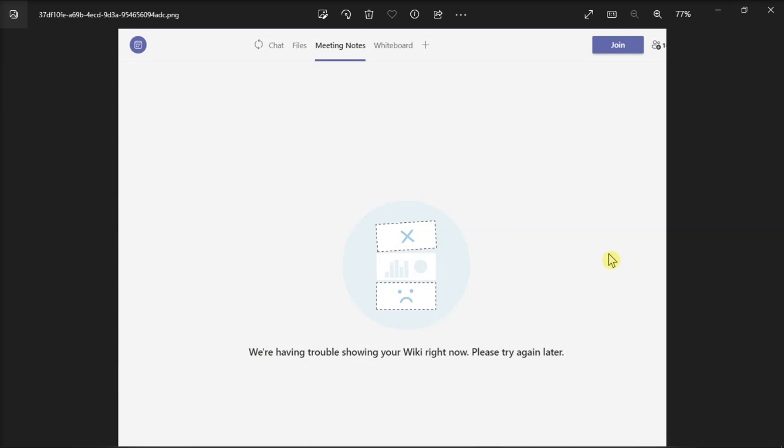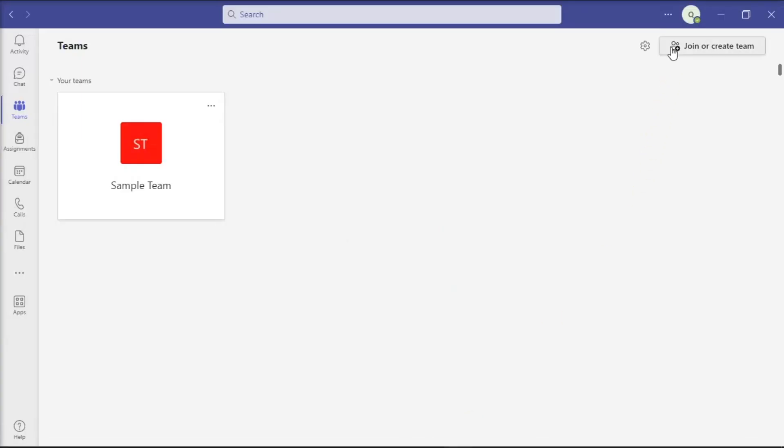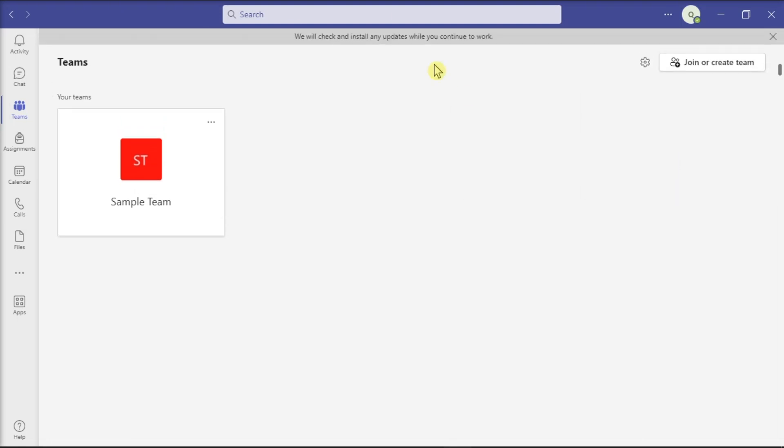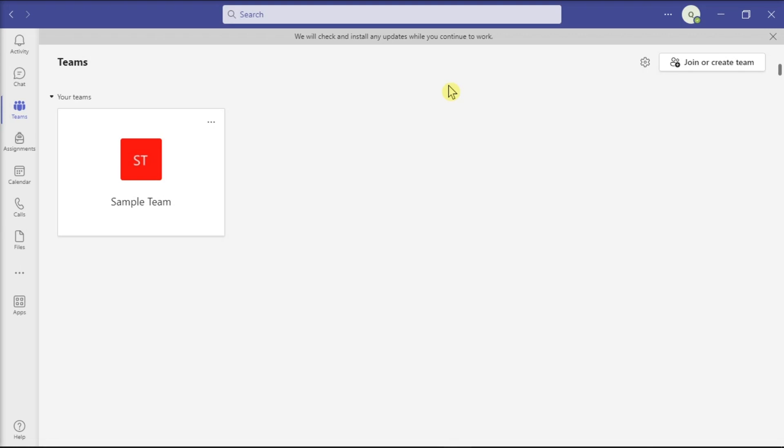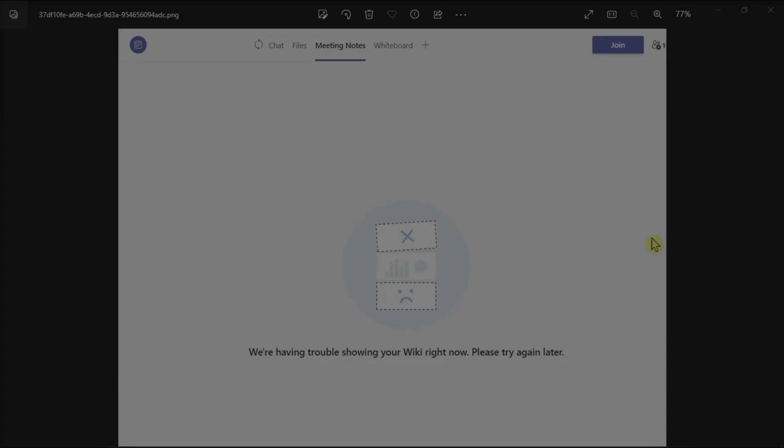When the Teams application fails to work properly, check if there's a newer version available. You can check by clicking More Options, choose Check for Updates, and wait for the process to be completed. If you're getting the same error in your desktop application,